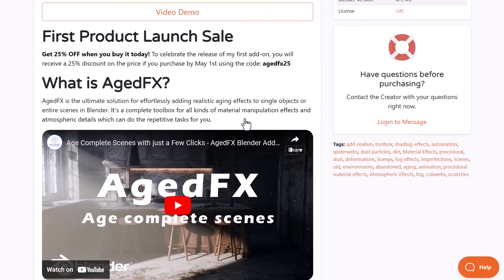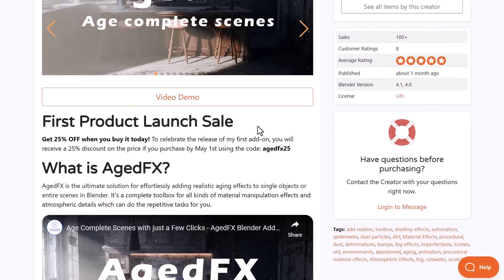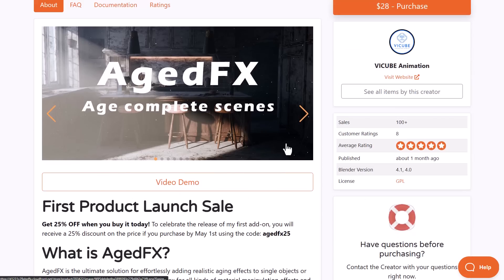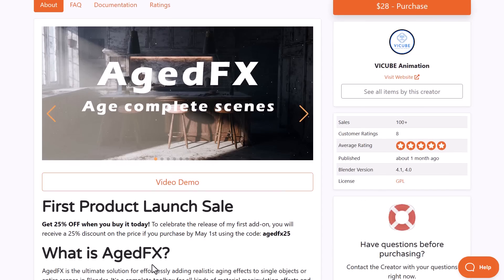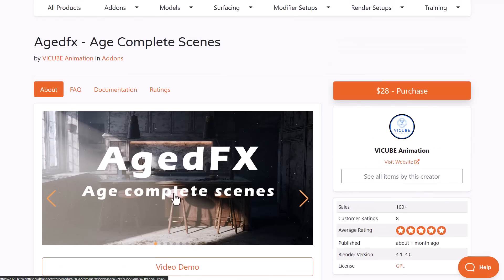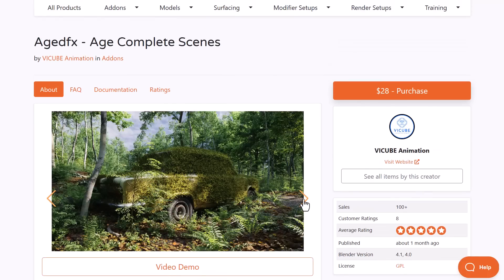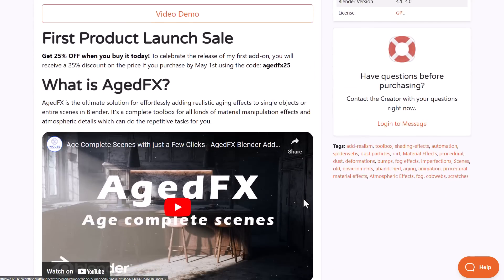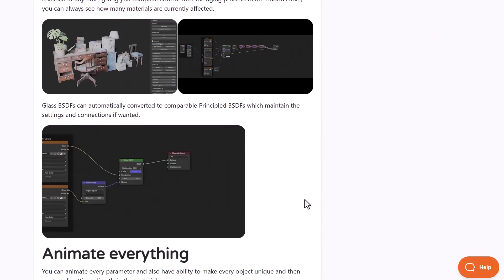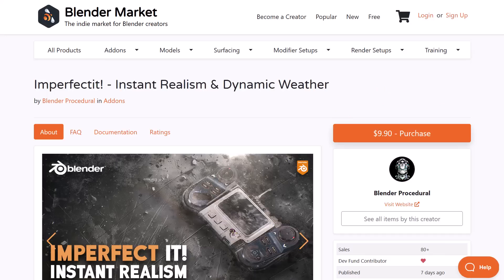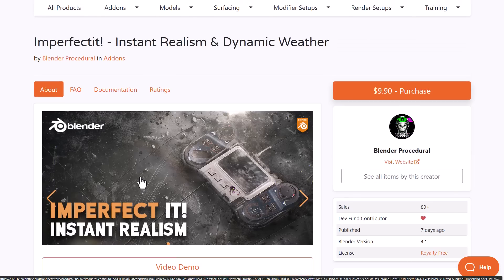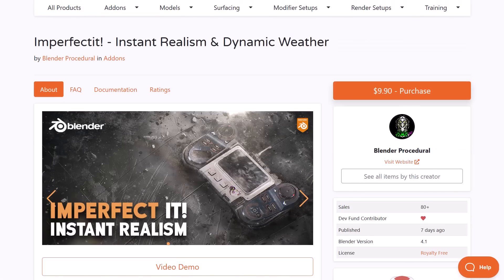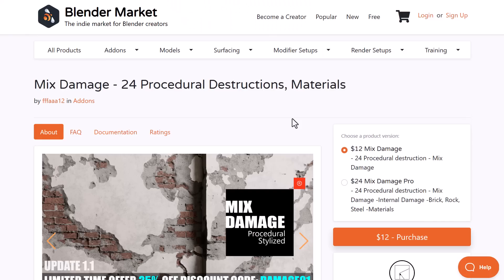Aged effects currently is doing a 25% off and allows you to age any model, and this is running from now till May the first. And the cool thing about this one is it simply allows you to age your complete scene. So if you like to age your scene or objects, the Aged effects from the folks at Vcube allows you to do all of that. These alongside Imperfect It are pretty cool addons that you might definitely love if you like to create instant realism, dynamic weather effects, or simply age your entire scene.